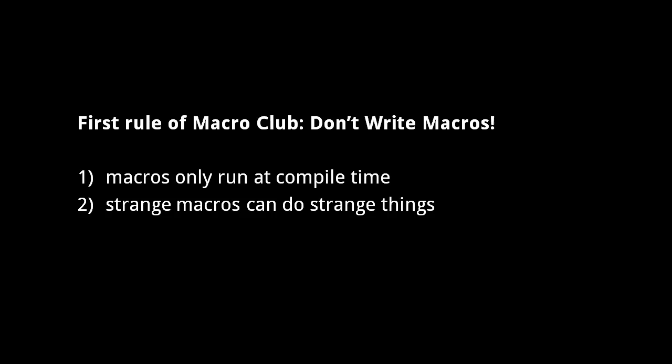First, because macros are written to process source code at compile time, it wouldn't make sense to treat them as values like we do with regular functions. In fact, the evaluator throws an exception if you attempt to use a macro as a value.